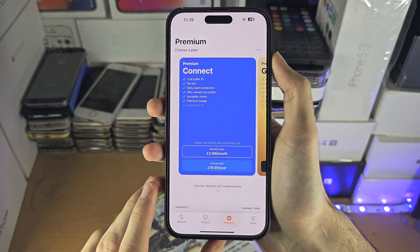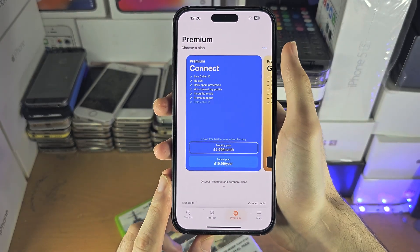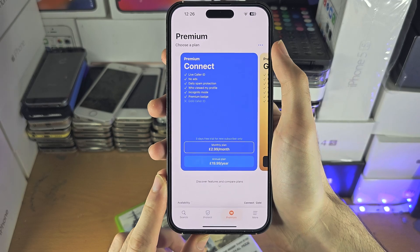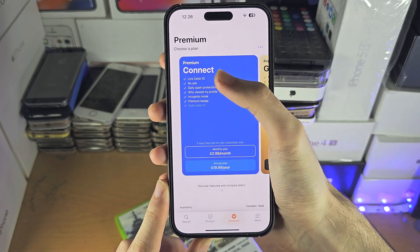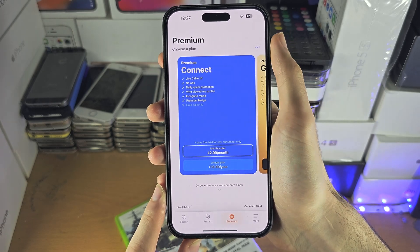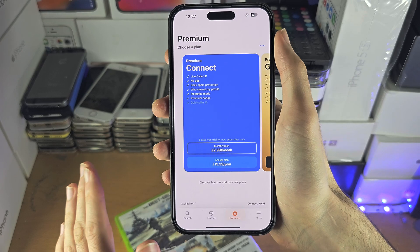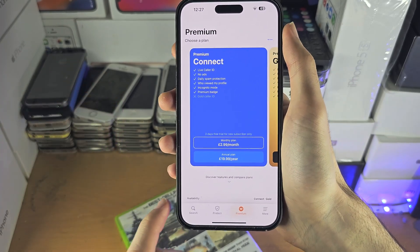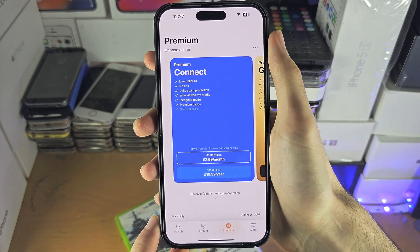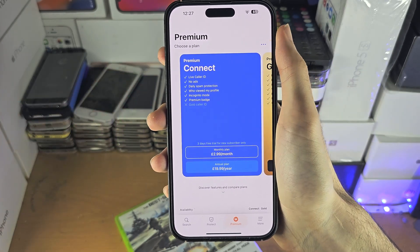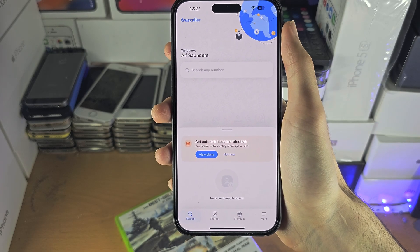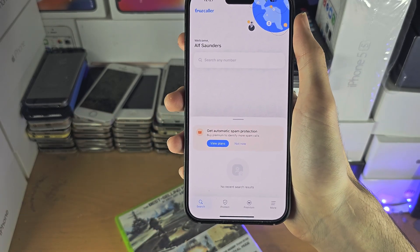There is also a premium version, and whether you get this or not is up to you. For the most part, when you get a phone call it won't tell you if it's spam or an insurance company without premium. With premium, when you get a phone call it does require you to ask Siri to do the check. Is that really worth $2.99 a month when you can wait for the call to pass, go into search, look up the number, and that's a free solution that takes like 10 more seconds?